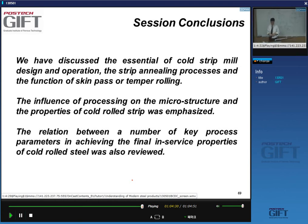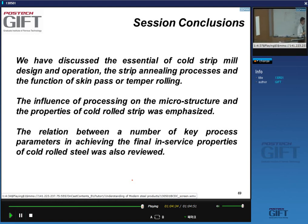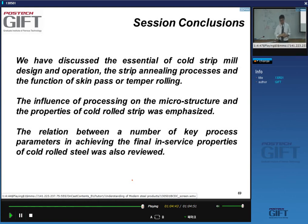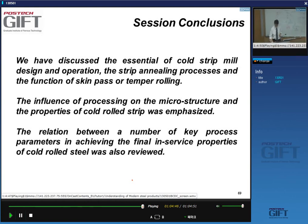We have finished the section on cold rolling. Our next lecture will focus on coatings — putting coatings on these strip materials. Thank you very much for your attention.